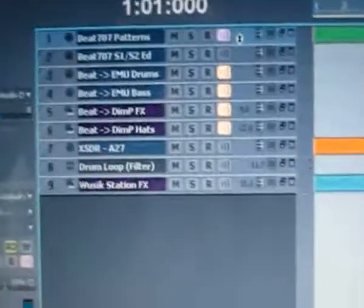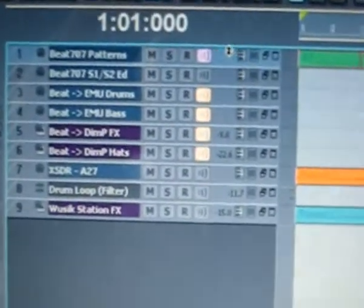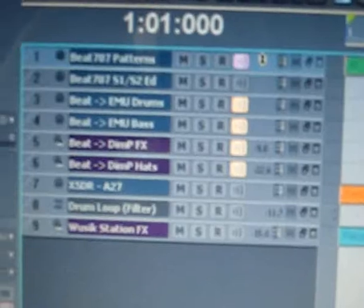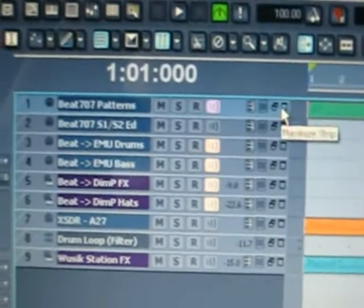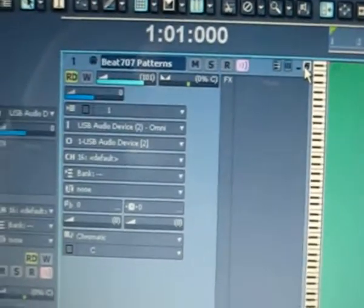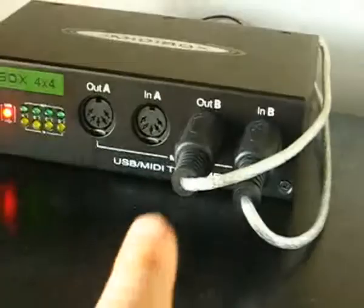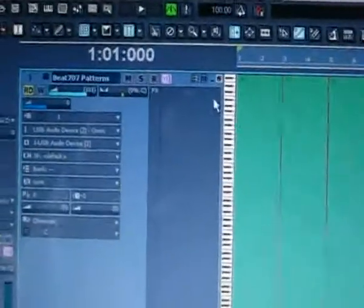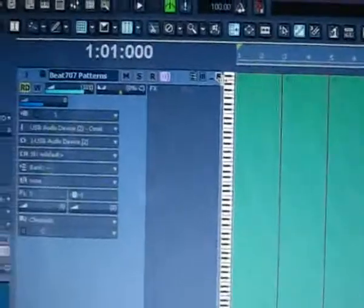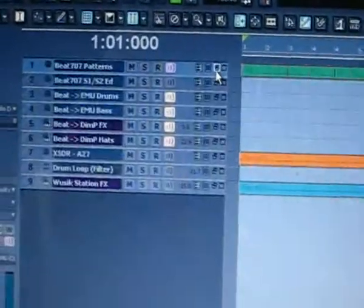Here on the Beat 707 pattern selection, I have set it to send directly to my MIDI box on channel number 2 — that's the B channel — so it selects the patterns I'm playing directly on my Beat 707 without having to use song mode. I just leave it on pattern mode and start selecting on the keyboard.